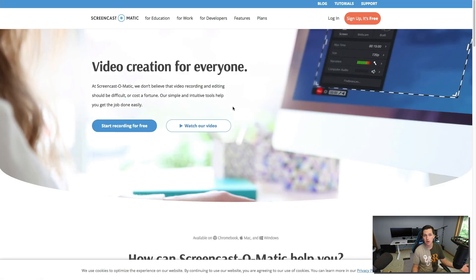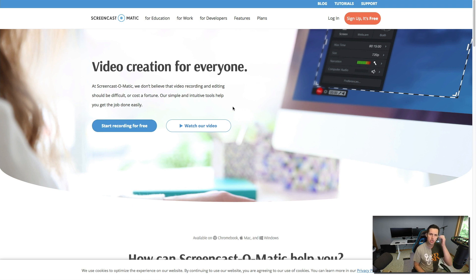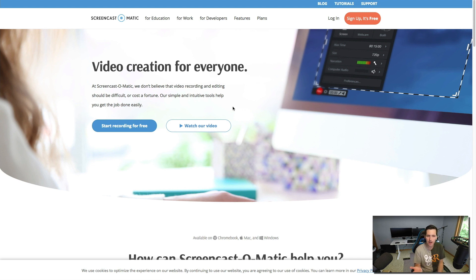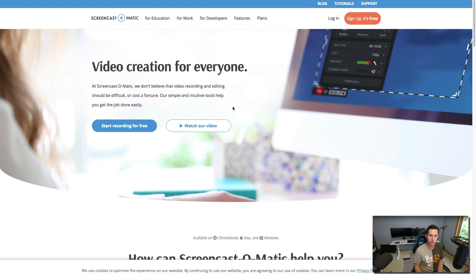Screencast-O-Matic is a really good one that is free that you can use. They have a paid version for recording videos longer than 15 minutes I think it is, and the paid version is like $15. But you're probably not going to need it because for this method we're only going to be doing really short videos usually.